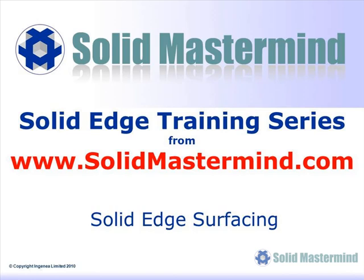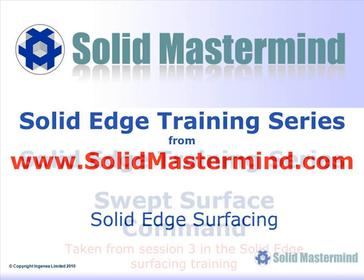Welcome to this example Solid Mastermind training video for Solid Edge with Synchronous Technology. Solid Mastermind is the complete online resource for all of your Solid Edge training needs and support questions.